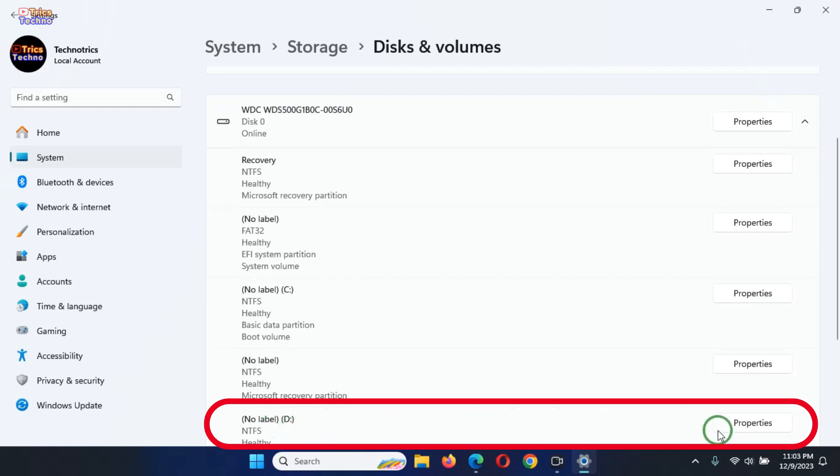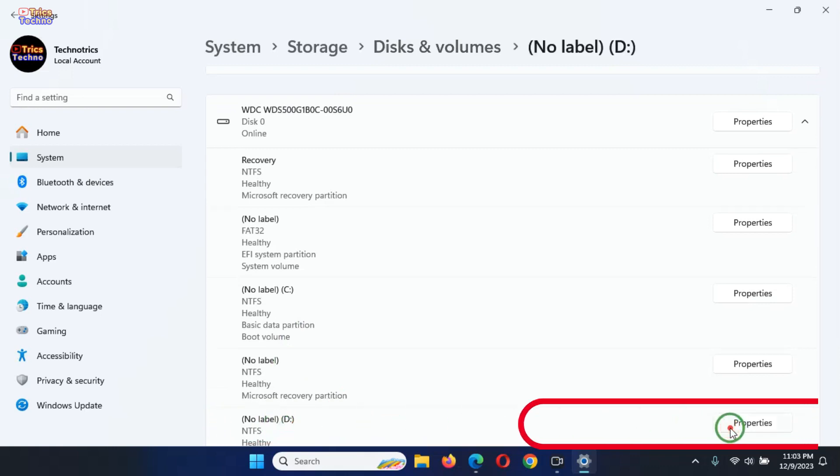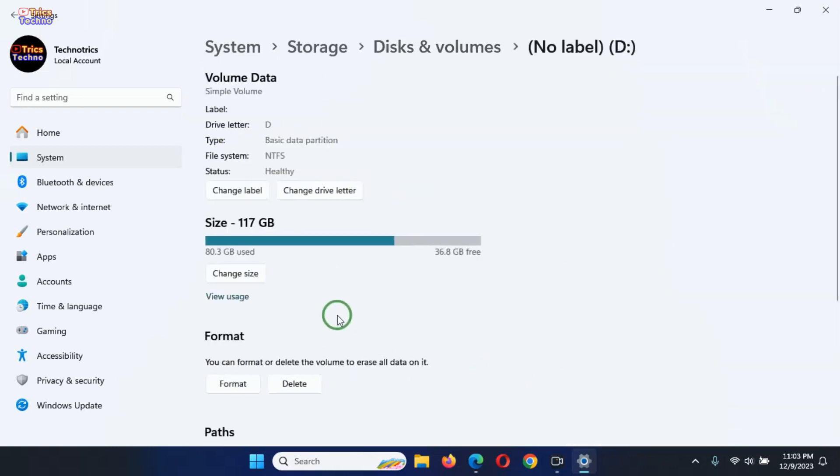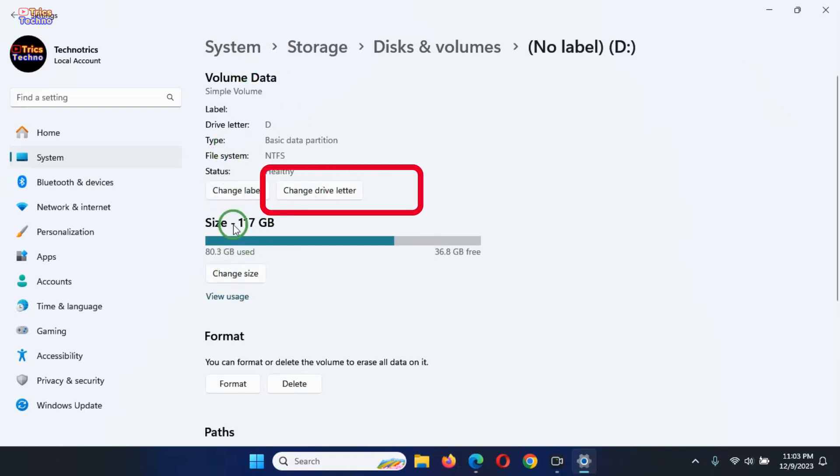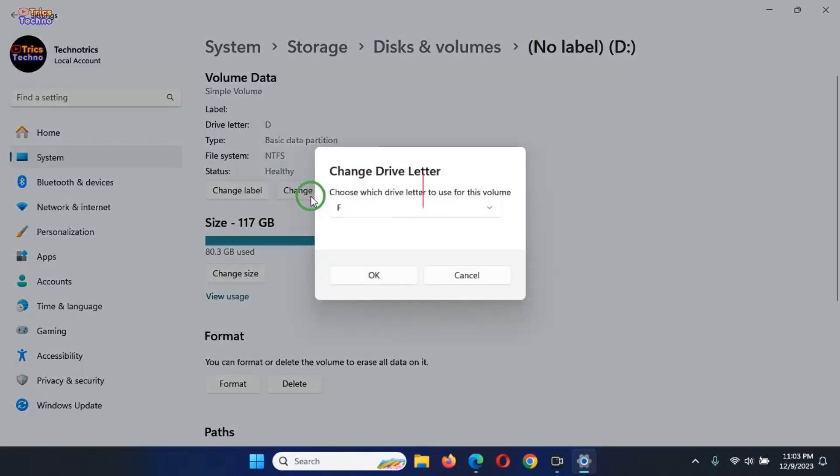Click the Properties button next to it. This loads a new page in the Settings app where you can see and change some options regarding the partition or volume you've chosen. To set a new drive letter for it, click the Change Drive Letter in the Volume Data section.